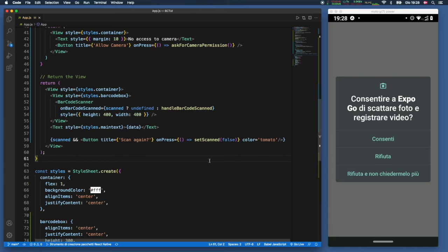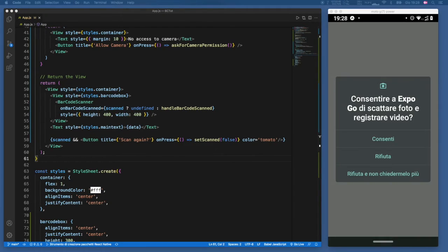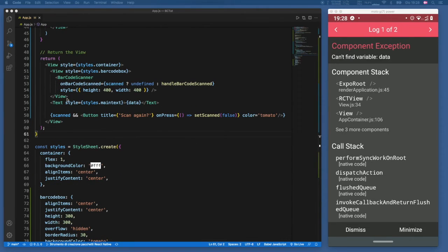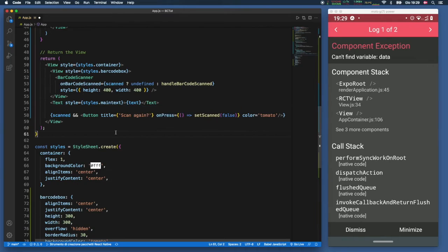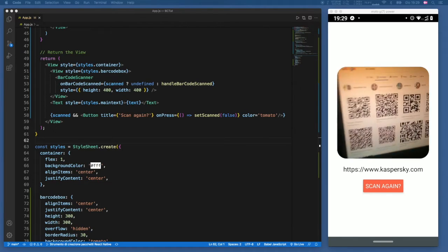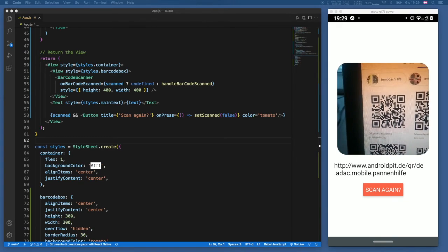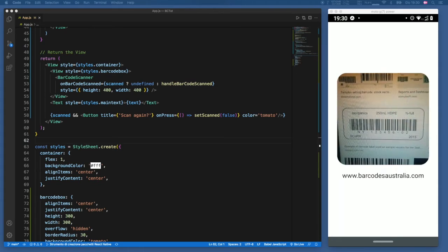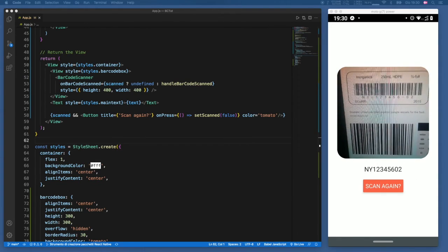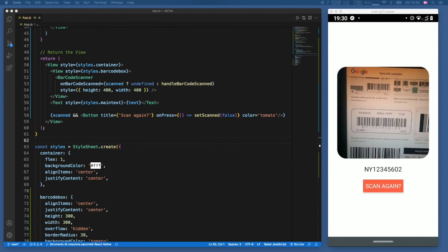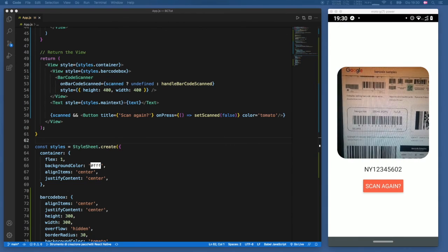We save and test the app — first refusing the permission, then allowing it via the button. There was a quick variable fix: the text in mainText should reference `text`, not `data`. After fixing that, the scanner works. We tested it on a Wikipedia QR code and a barcode labeled NY12345, both scanned successfully. That's the barcode scanner app tutorial — leave any comments or questions below and I'll see you in the next video.